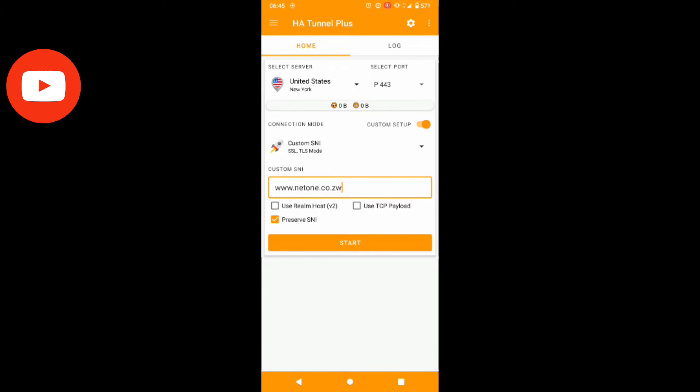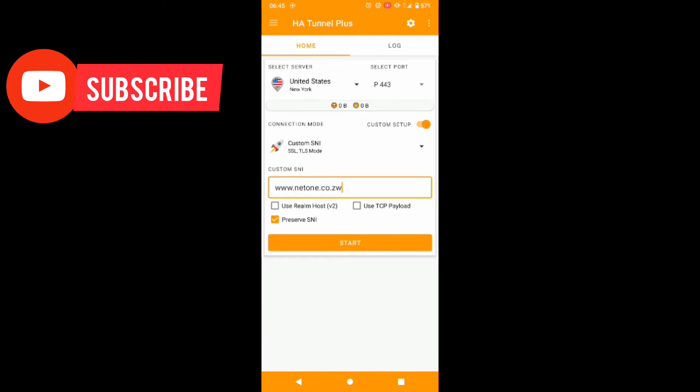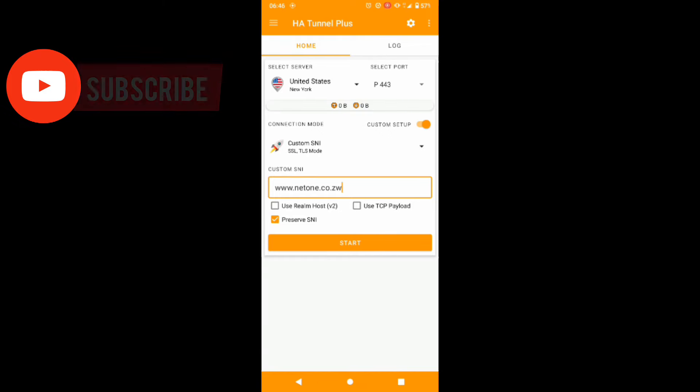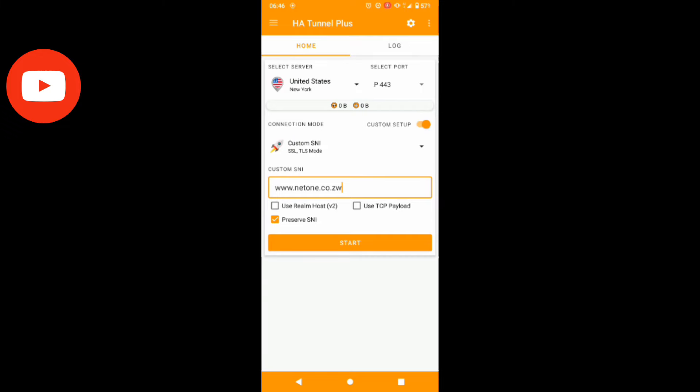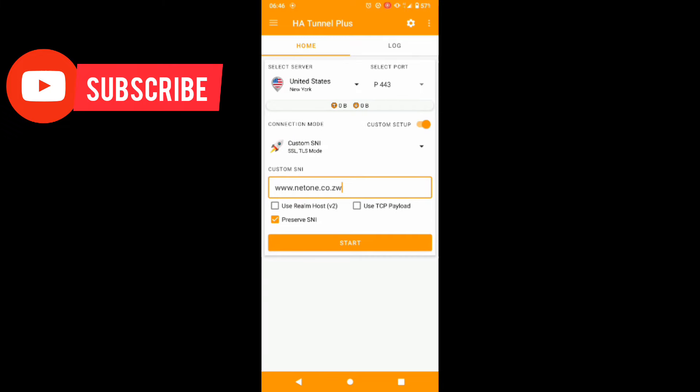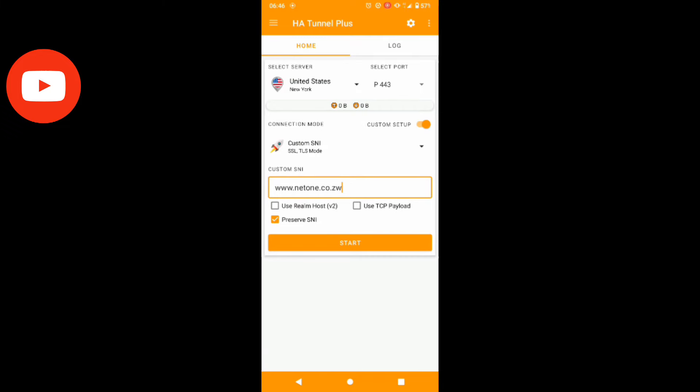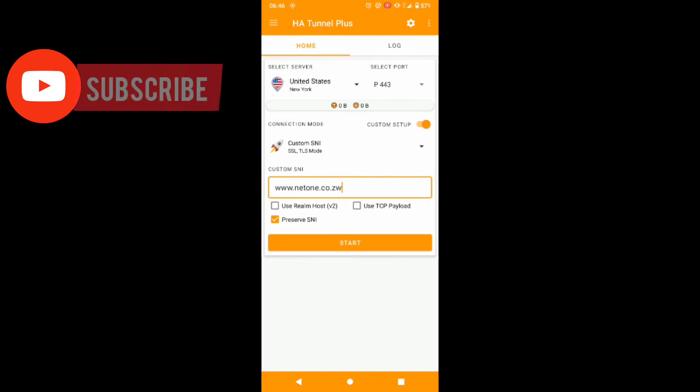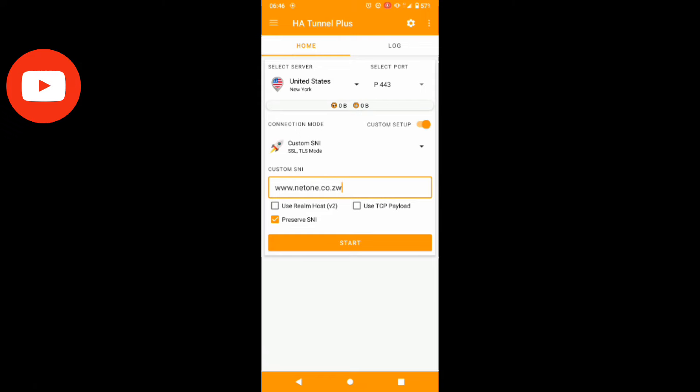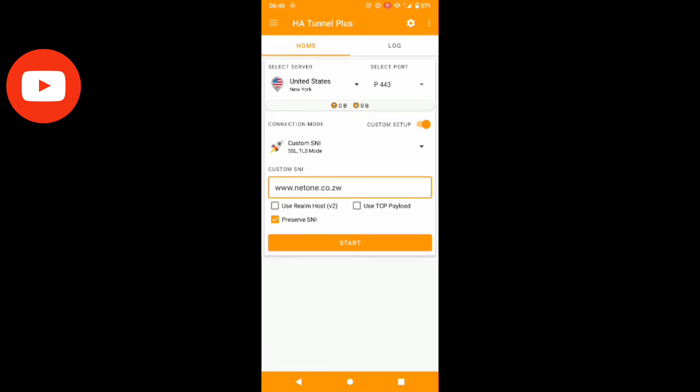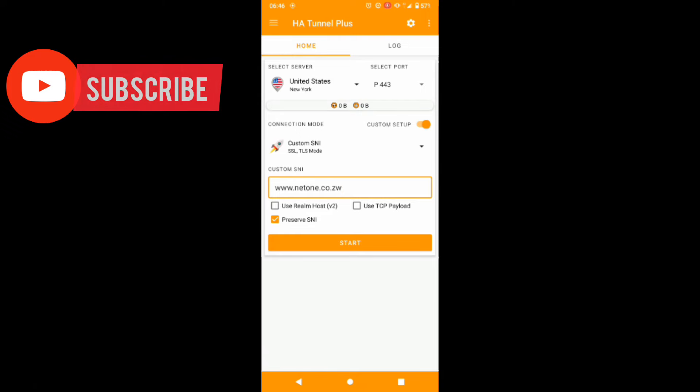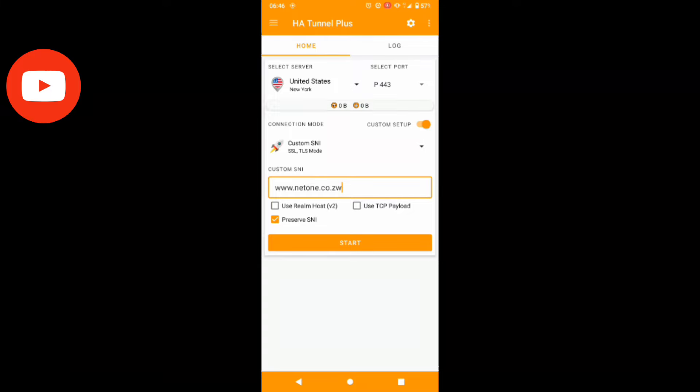You just finished setting up digitally. Start enjoying free data. Make sure you're using the Network sim card.